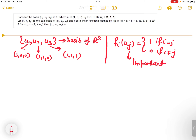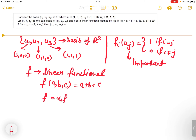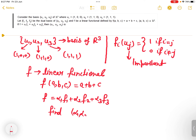f is a linear functional defined by f(a,b,c) = a + b + c. We are told that f = α1·f1 + α2·f2 + α3·f3. What we need to find is the values of α1, α2, and α3.